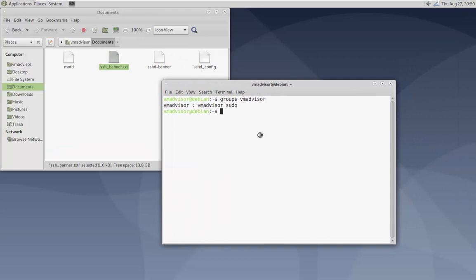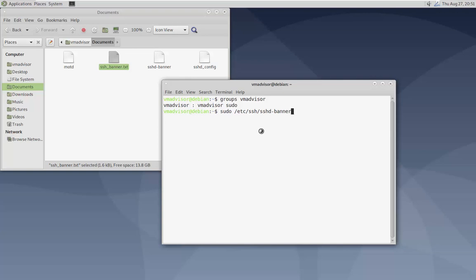Now I'm over here in my terminal. We're going to create the banner file: 'sudo nano /etc/ssh/sshd_banner'. You can name this file whatever you want — I chose 'sshd_banner' but you could call it 'banner', 'security_alert', or anything you like. All it does is give a name to the file and tell the config where to point to when we edit it later. Hit Enter.